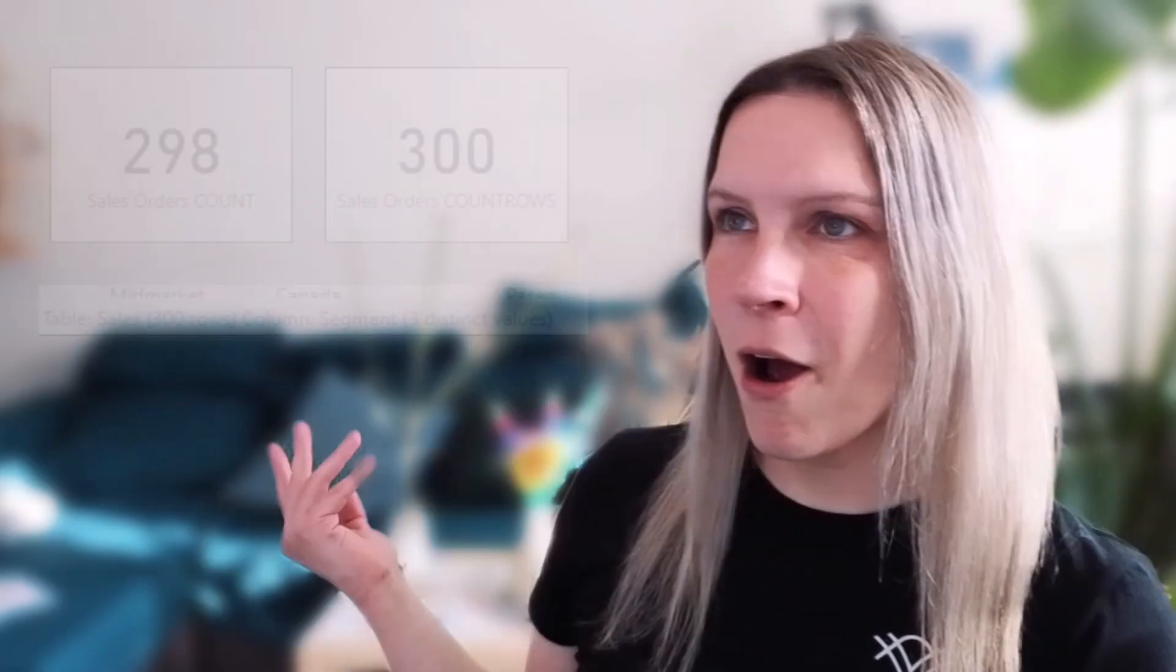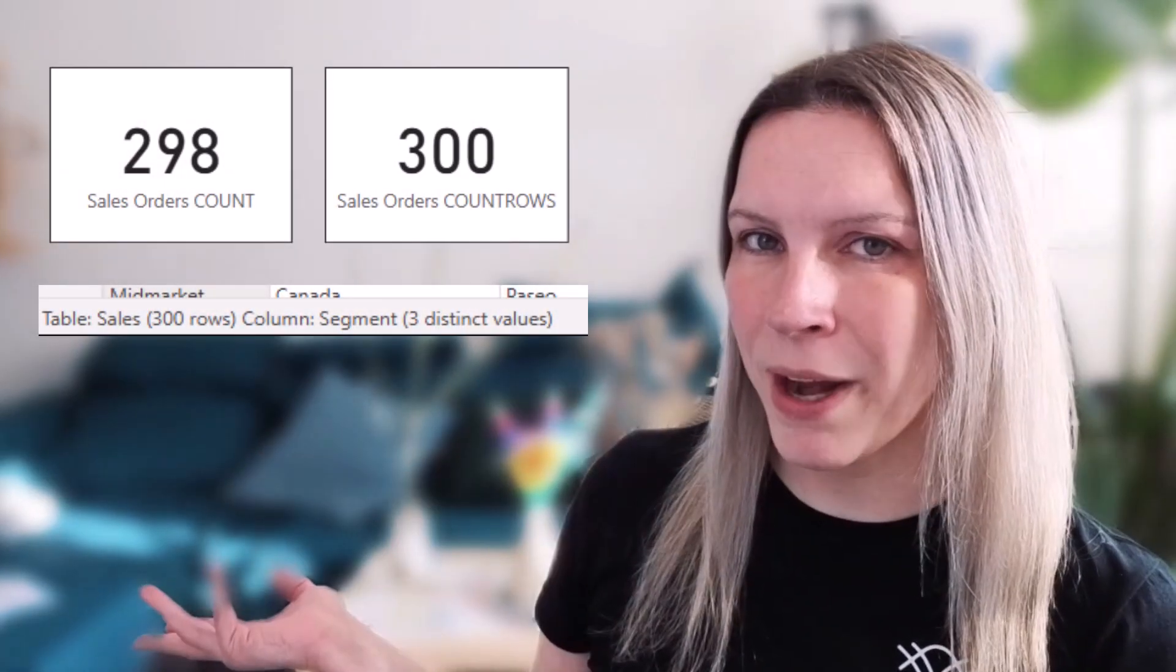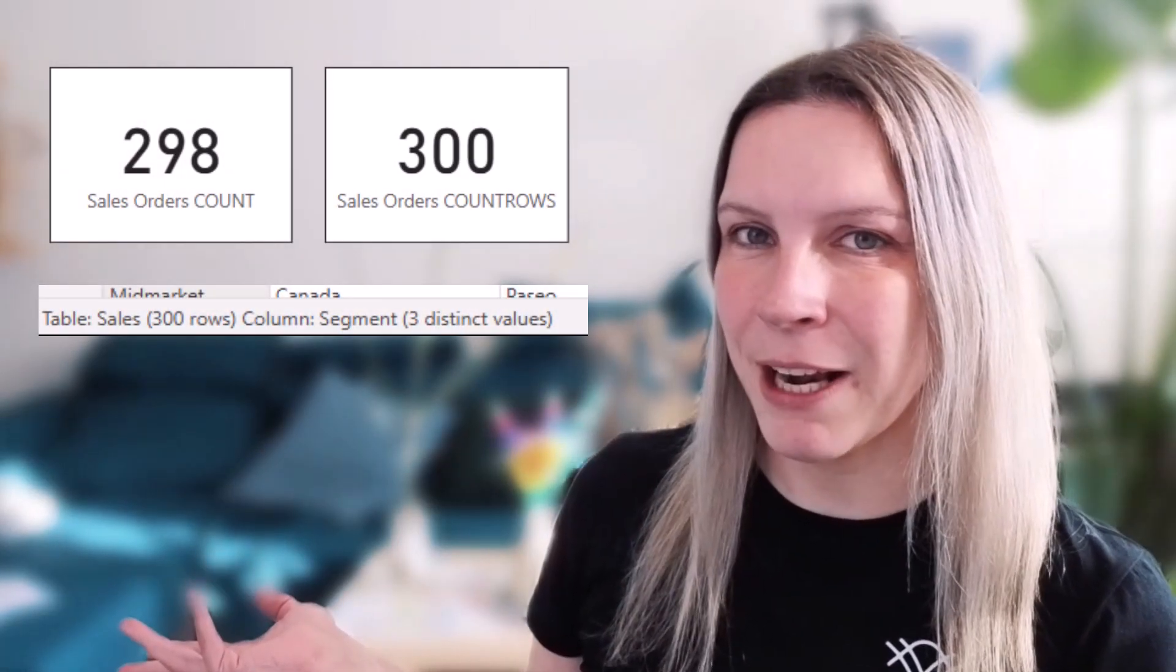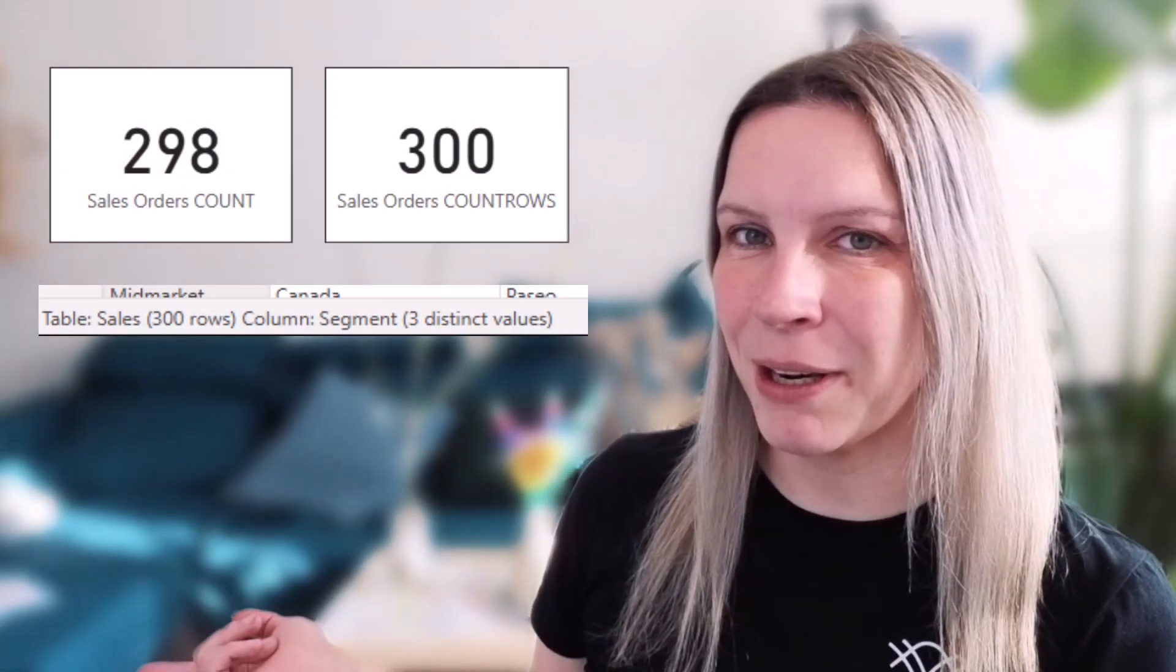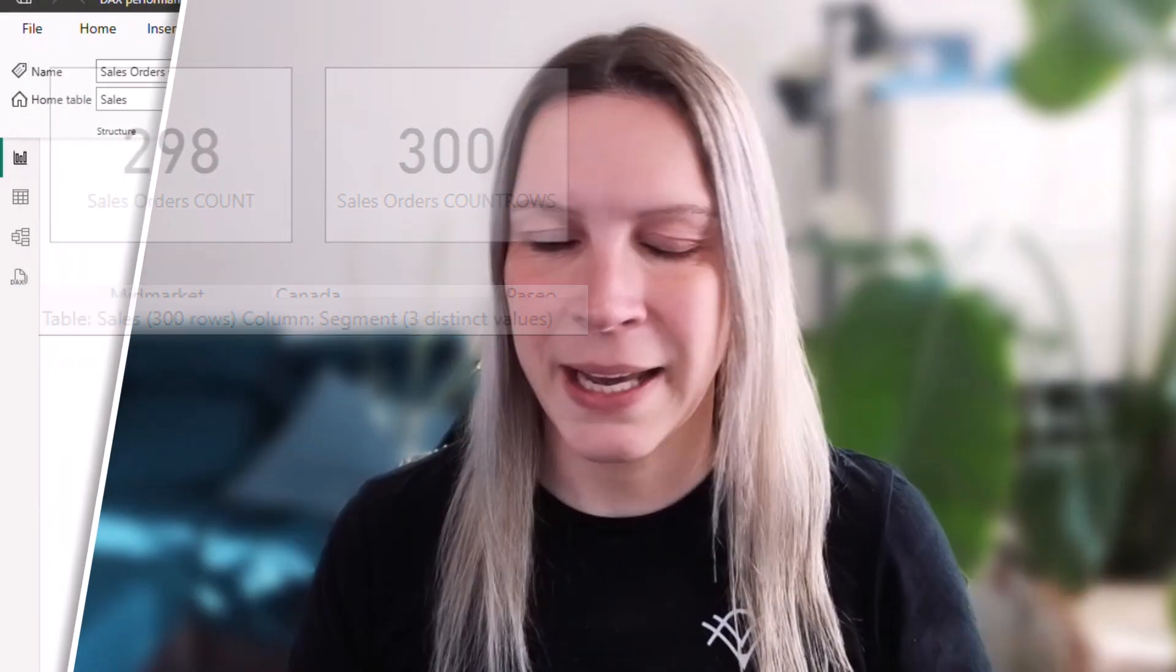The problem with COUNT is it does not take into account if there are any blank values. So your count will actually be off when there's a blank value in your table. And I will show you this.